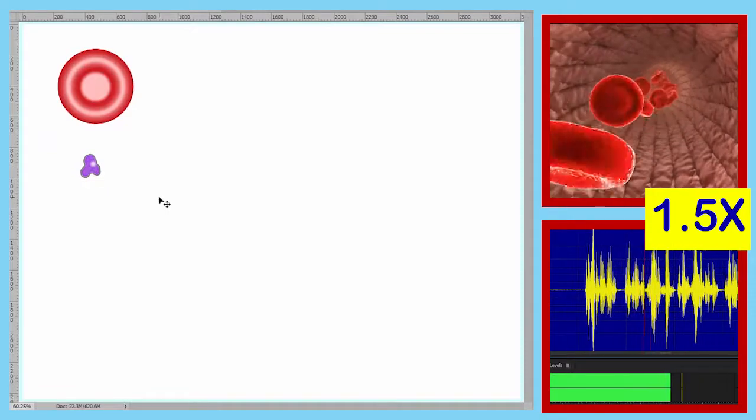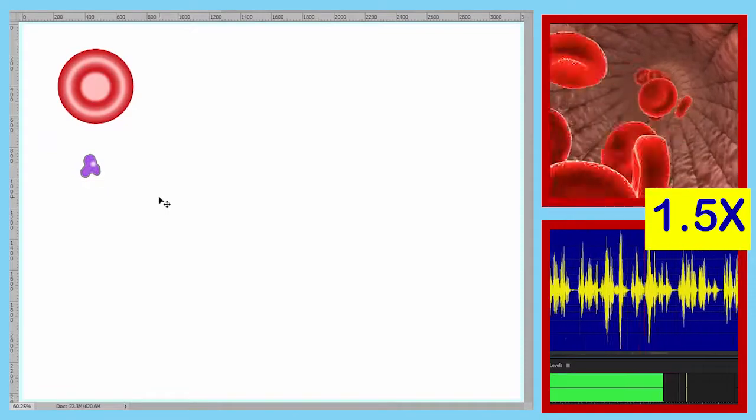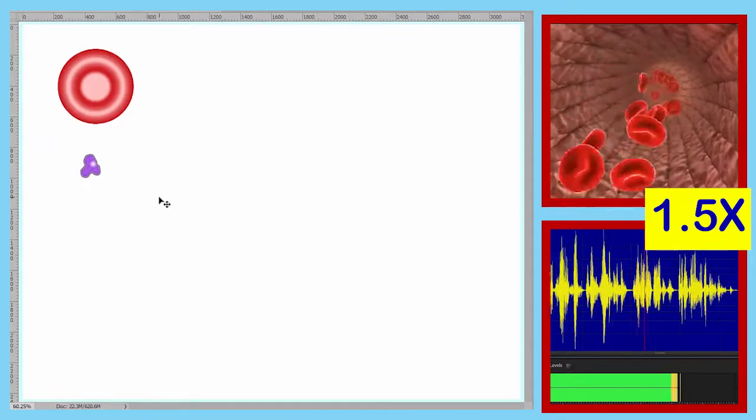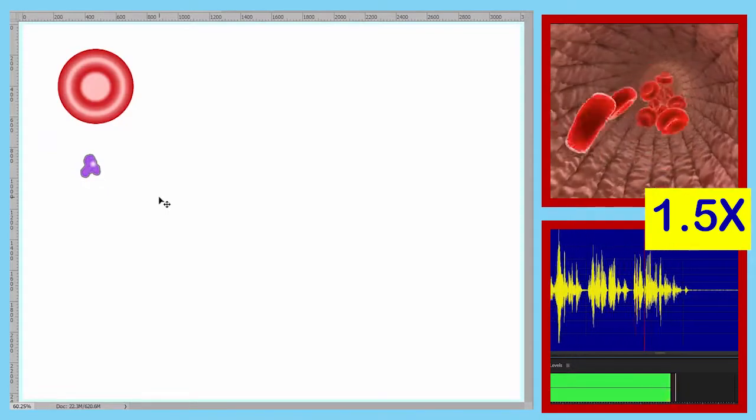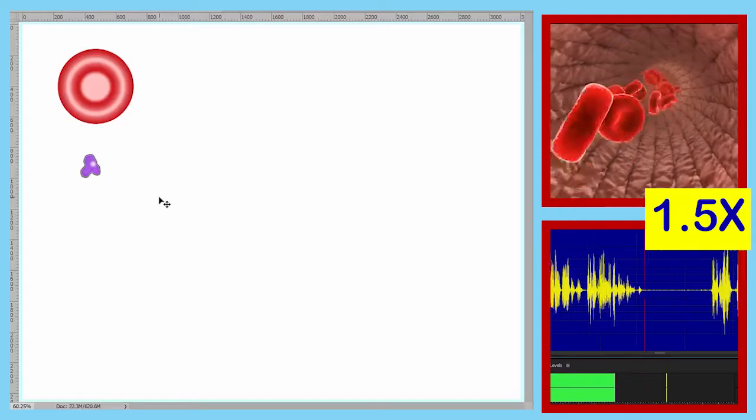The next formed element shown here is a cell fragment. We've named this one before, but we're not going to name any of them in this lecture.